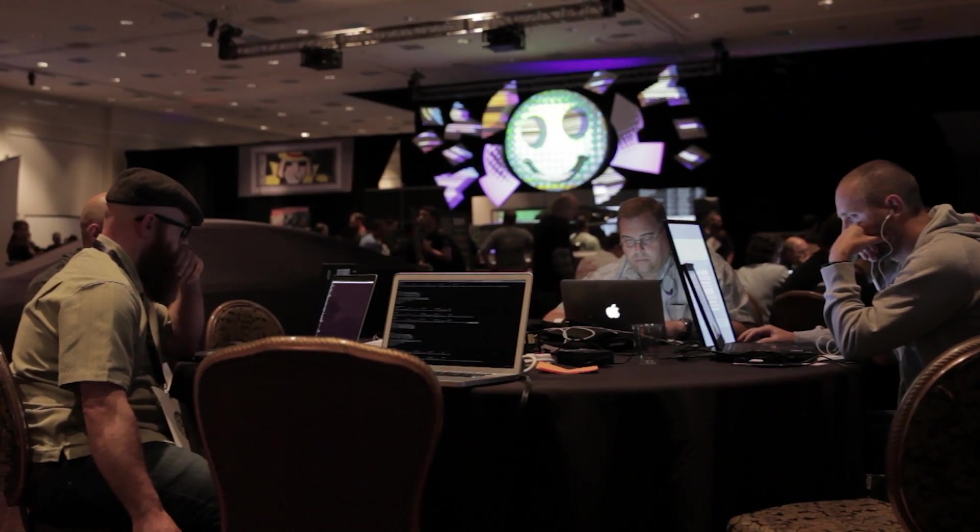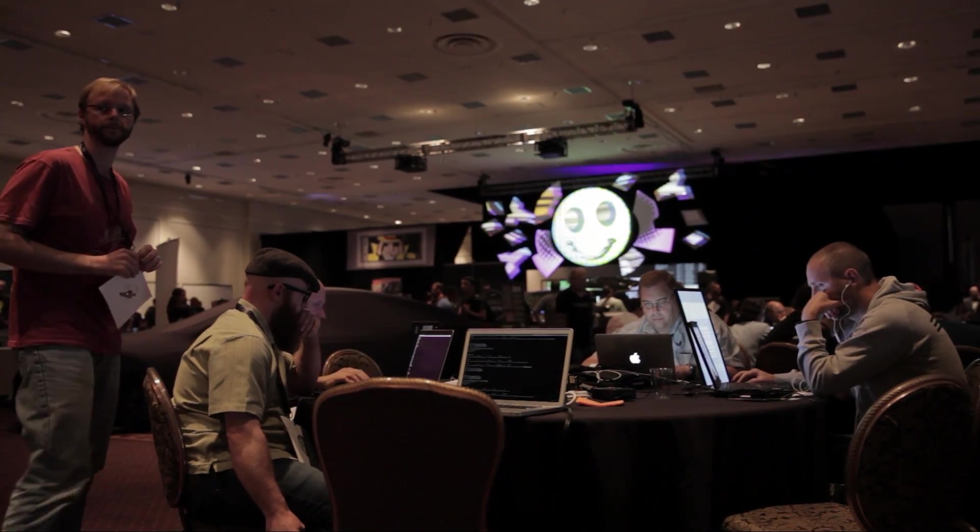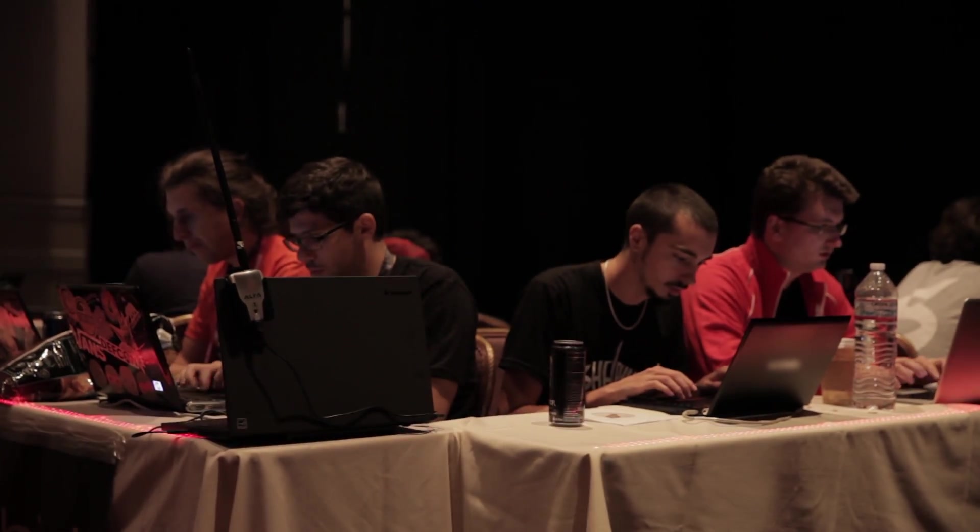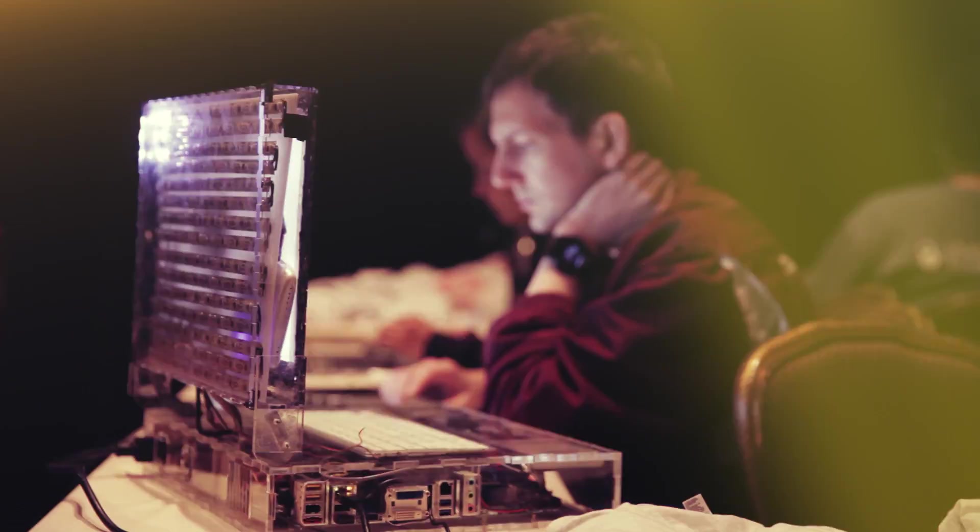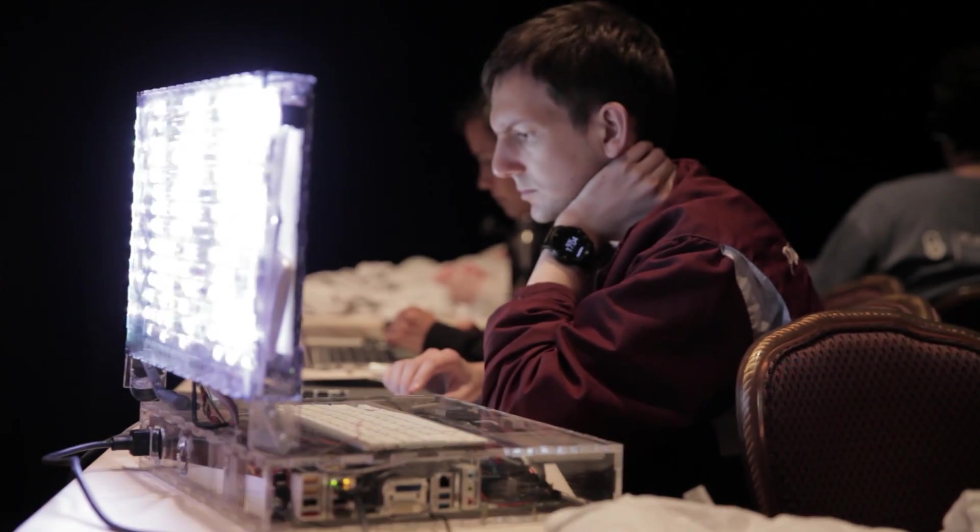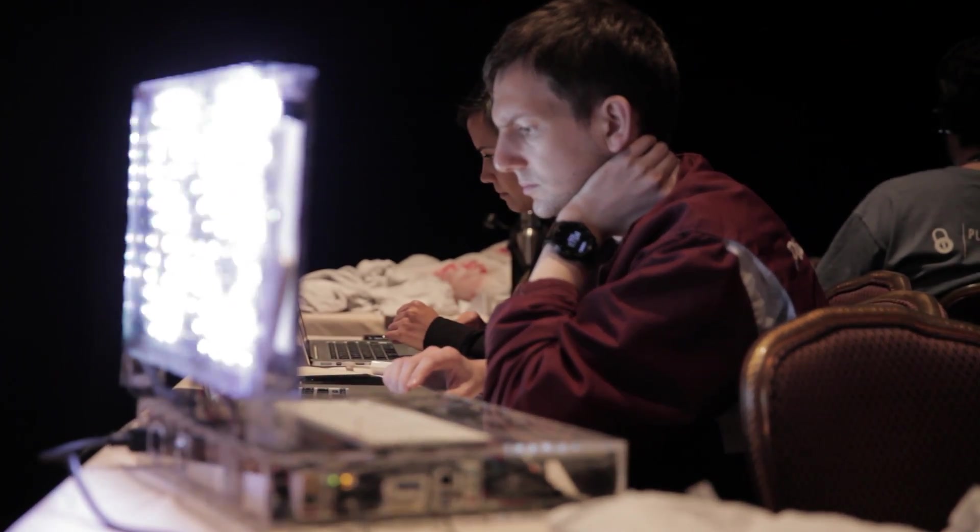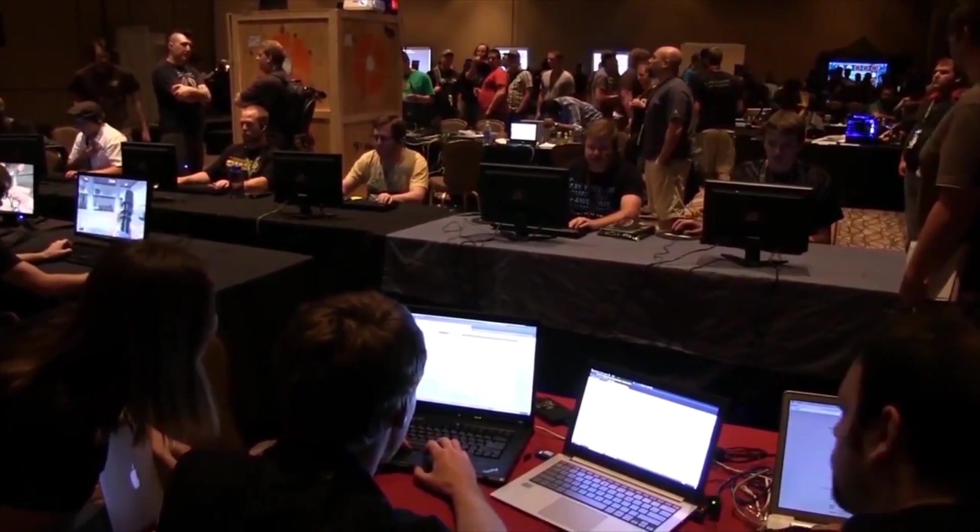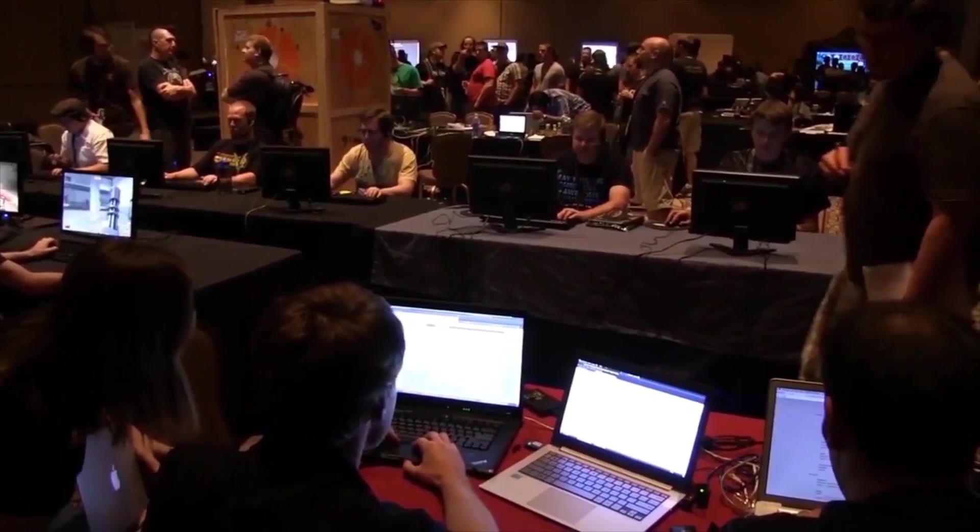Capture the Flag is a head-to-head networked competition played by the world's top hackers. It's a race to find, diagnose, and fix software flaws in real time in an adversarial environment.